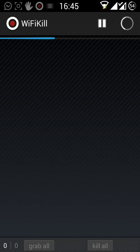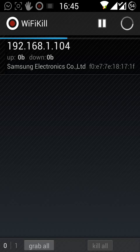After getting this done, you will have IP addresses of those users who are connected to your WiFi. Here I am having one IP address which is 192.168.1.104.